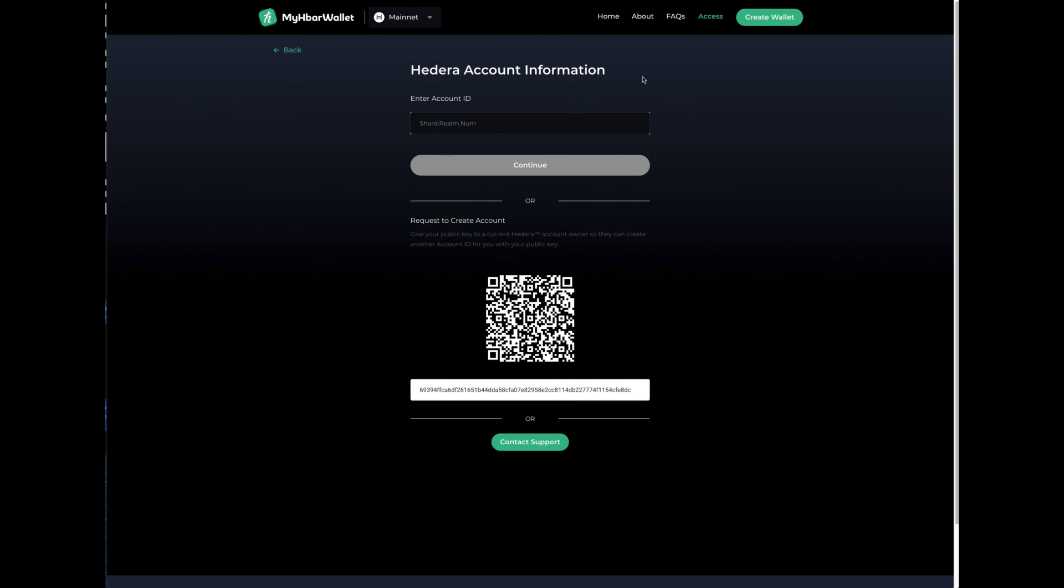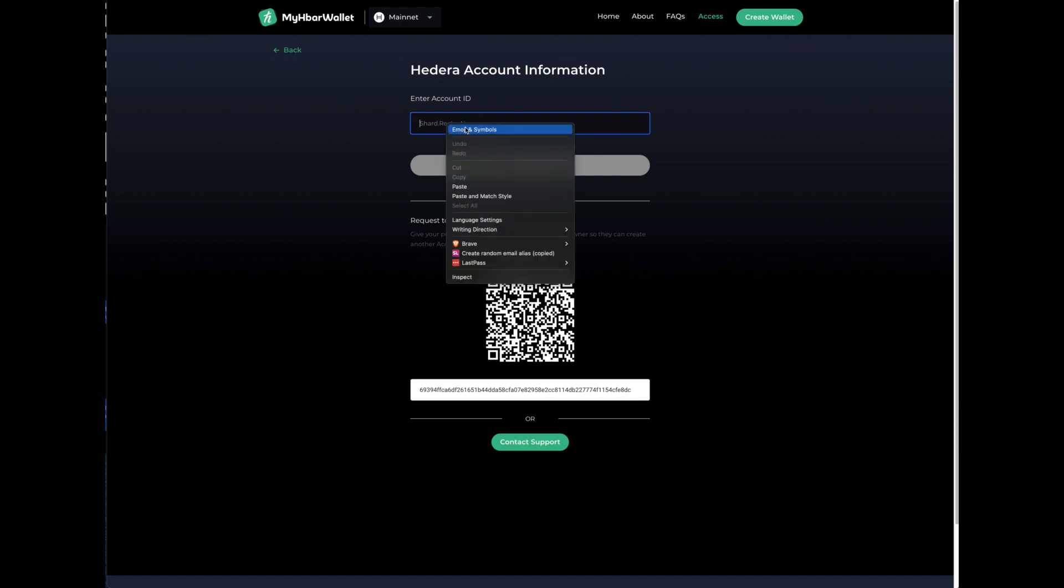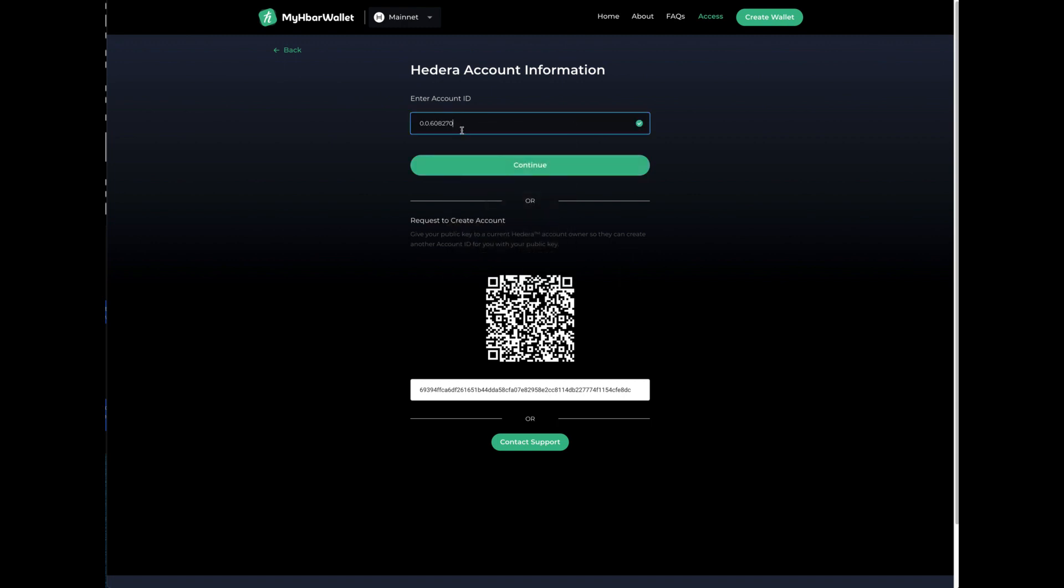So what we're going to need to do as far as the process, you can come back to this if you need to close it up but you just follow the same path you did before and what we're going to do is paste and this is the account number. So we're going to say continue and it's going to be verifying the account.